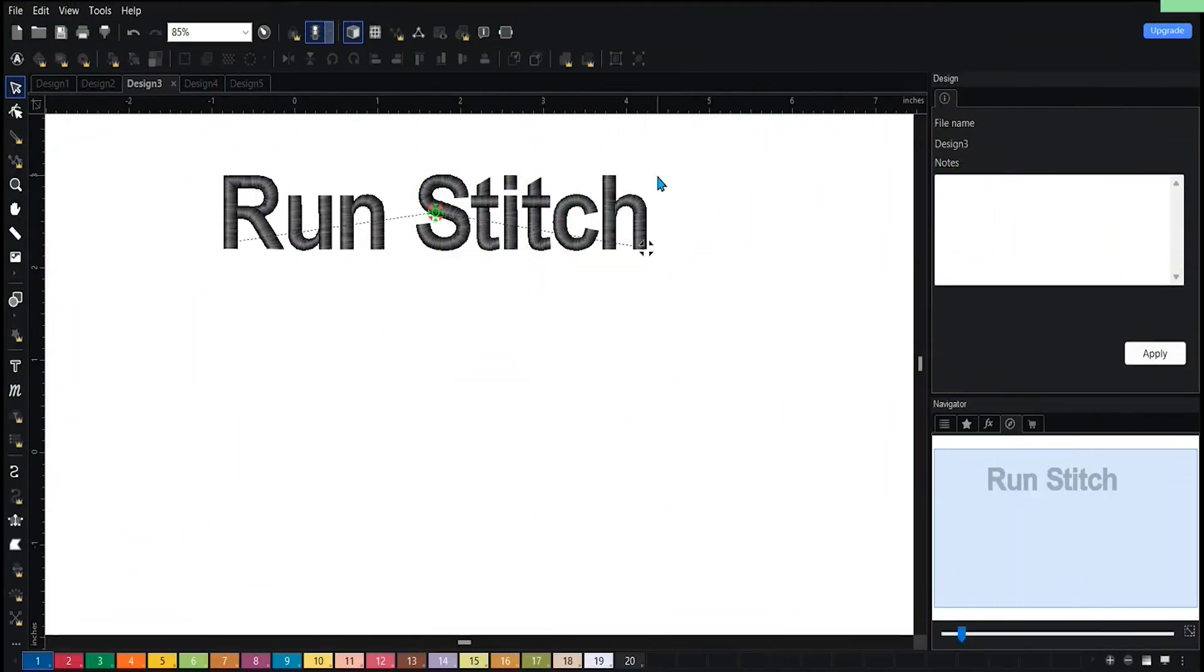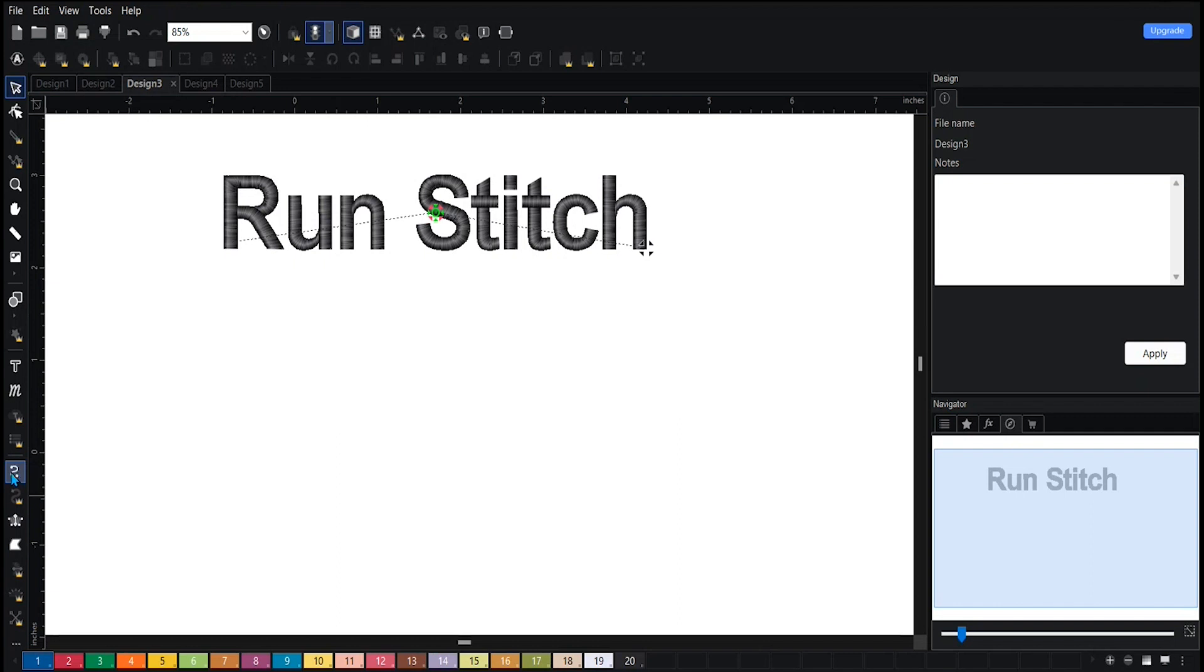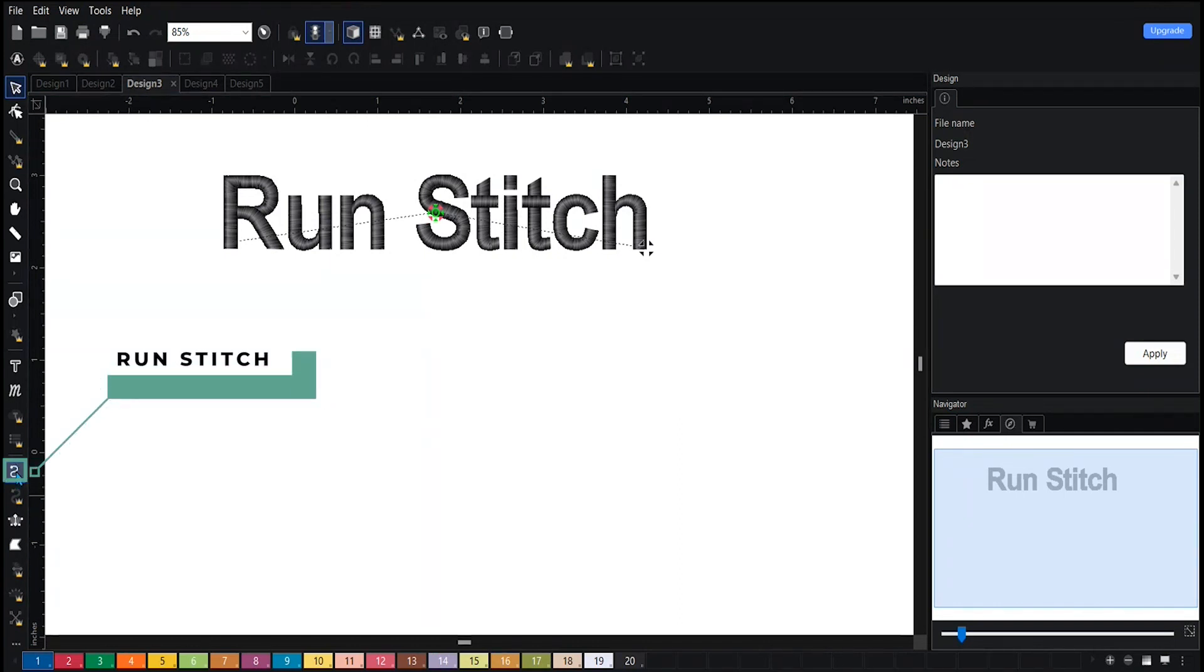This is your run stitch. On the bottom left side, you will be able to view your stitch types. The first one is this 'S' over here - as I mentioned, this is your run stitch.